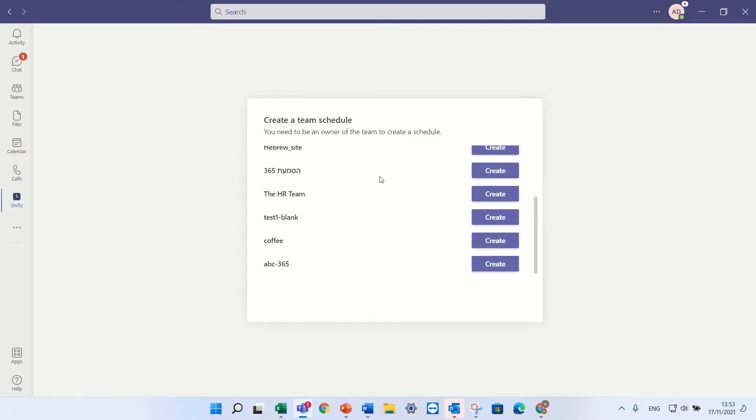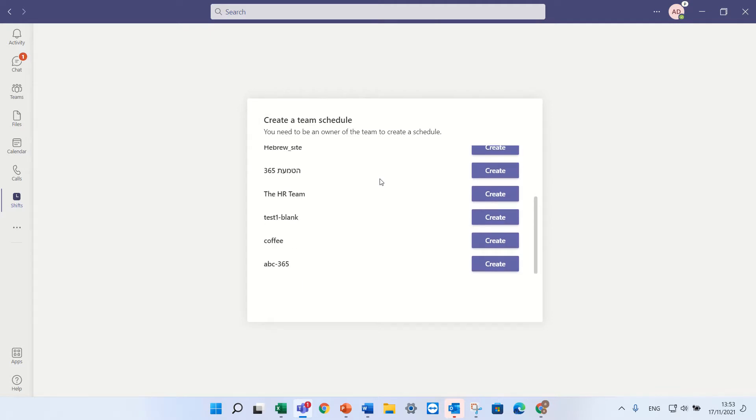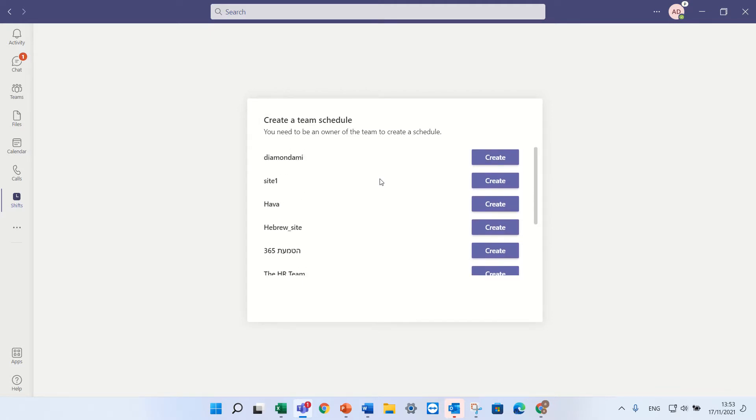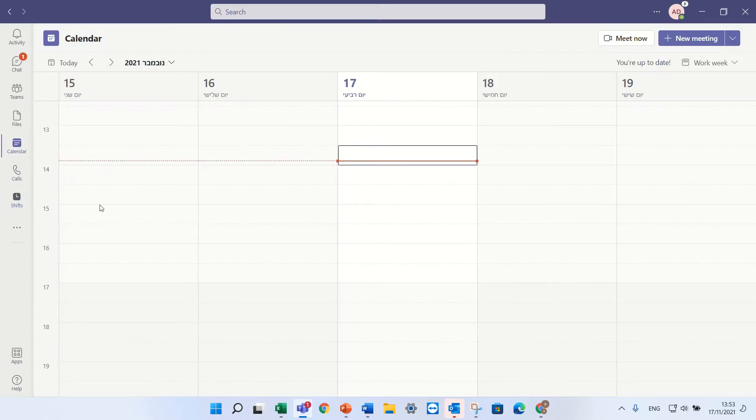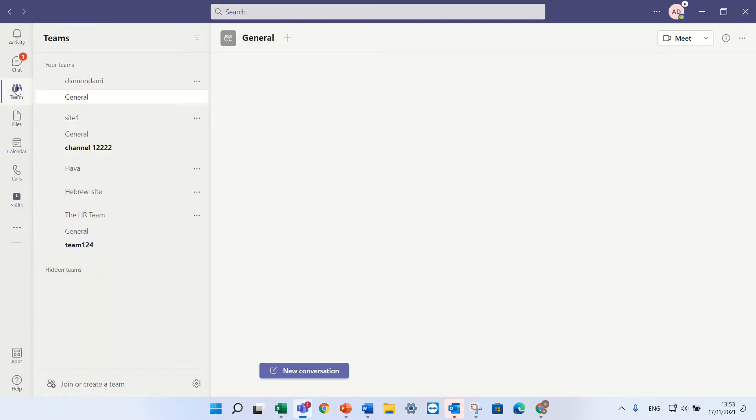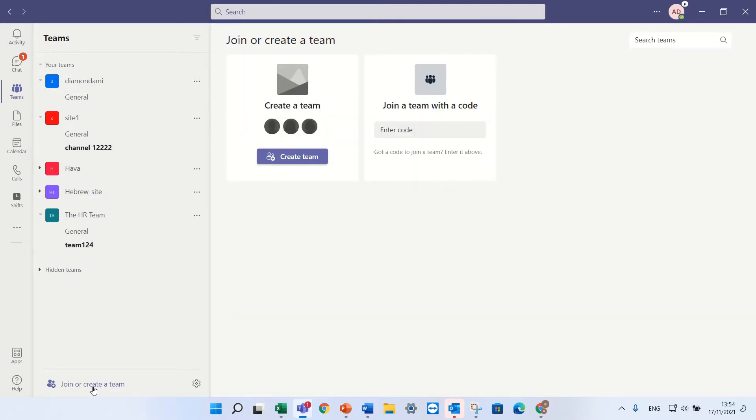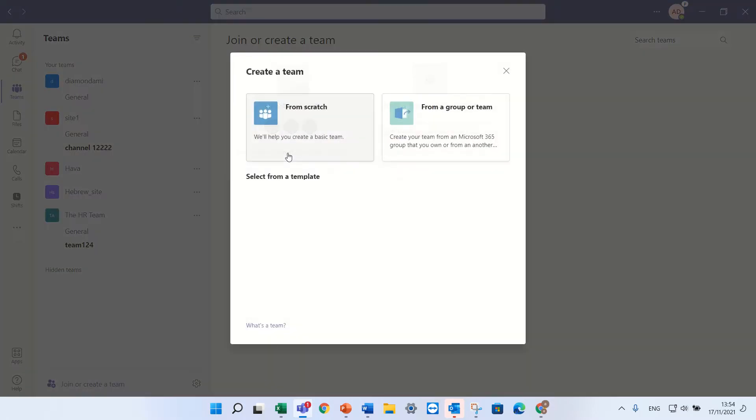Here I see actually all of the teams that I have created previously and I can create a team. So before we create the shift we need to create a new team. Let's go to Teams and I will press join or create a new team. I'll click create team.